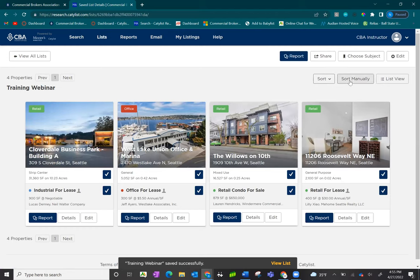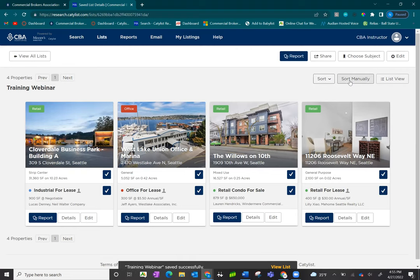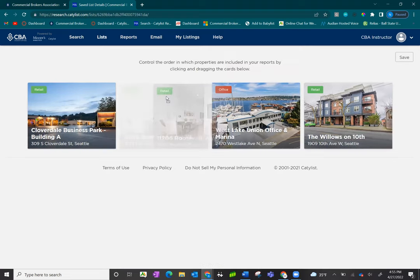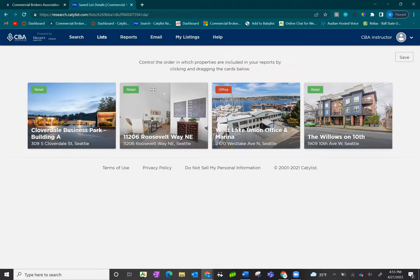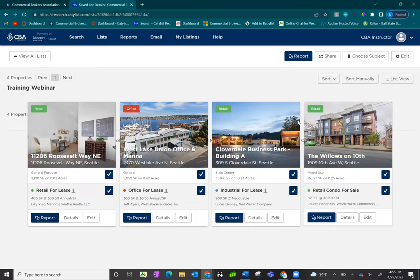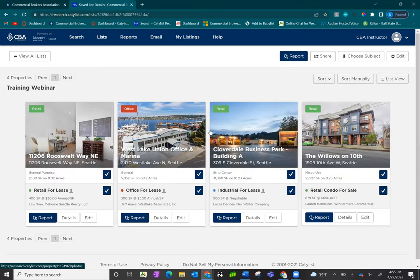You also have an option to sort them manually. This allows you to place the listings in the order you want them to appear. Click on save, and the listings are now in your preferred order.